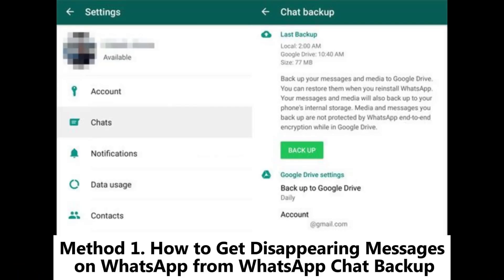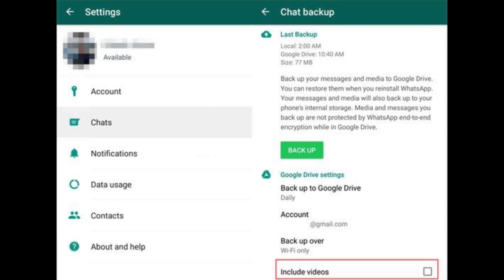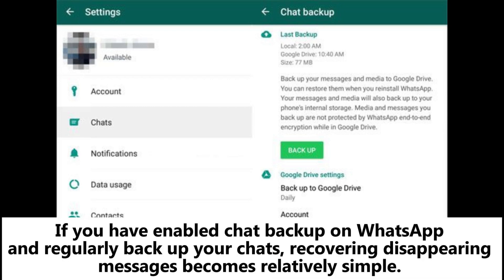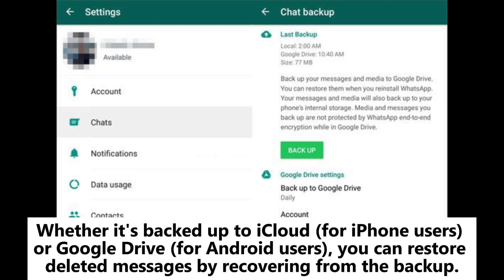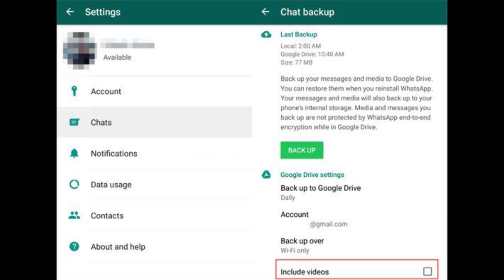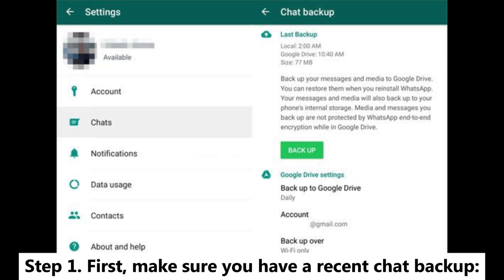Method 1: How to get disappearing messages on WhatsApp from WhatsApp chat backup. If you have enabled chat backup on WhatsApp and regularly back up your chats, recovering disappearing messages becomes relatively simple — whether it's backed up to iCloud for iPhone users or Google Drive for Android users, you can restore deleted messages by recovering from the backup.